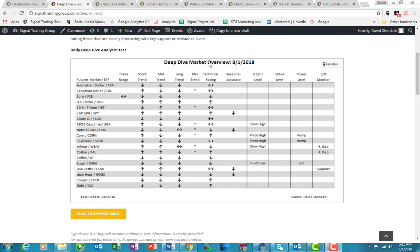Hey, it's David Stendhal with tonight's Deep Dive. It is August 1st, 2018. I thought I'd take a look at soybeans today, the ETF being SOYB on the long side.